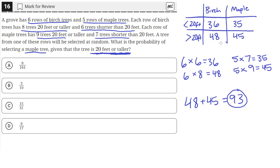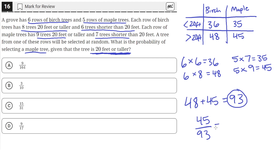Of these 93 trees that are 20 feet or taller, 45 of them are maple trees and the other 48 are birch trees. So the probability of selecting a maple tree out of these 93 trees that are 20 feet or taller is 45 out of 93. We can simplify by dividing the numerator and denominator by 3, giving us 15 over 31 — that's answer choice C.